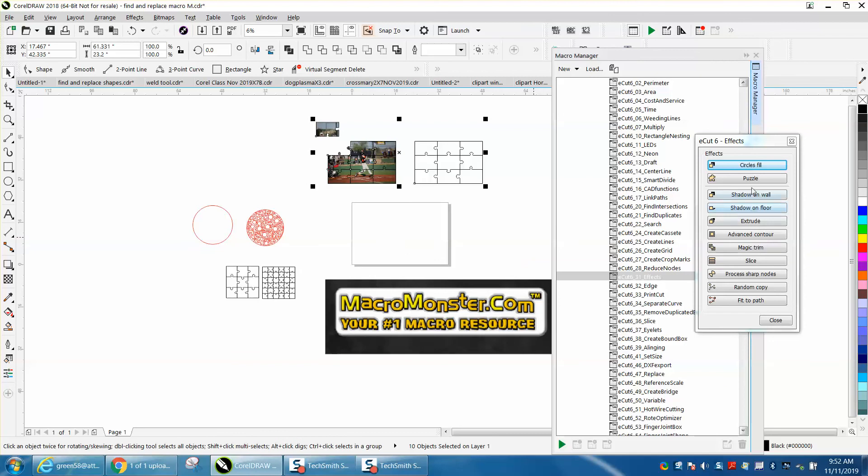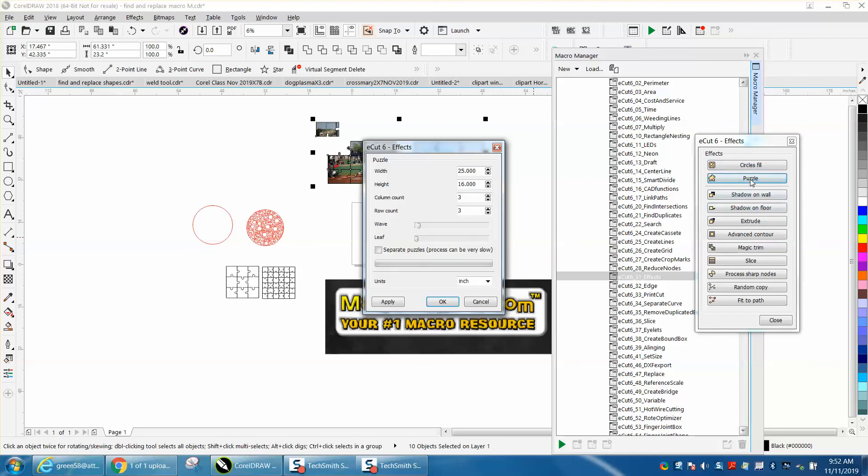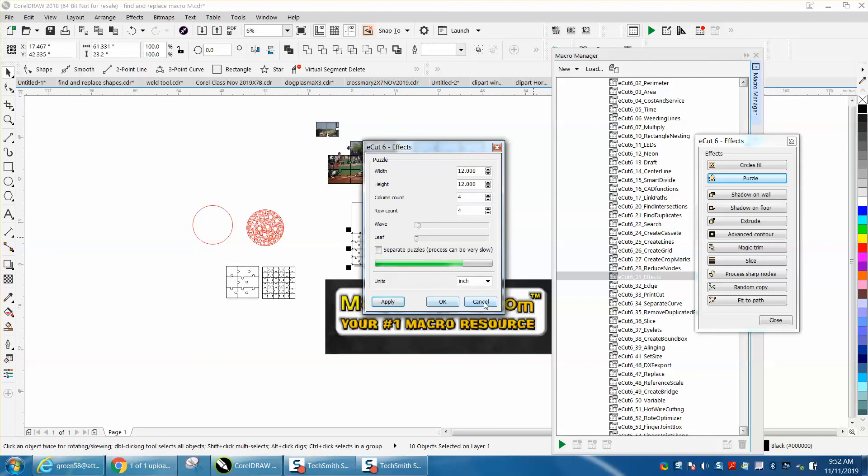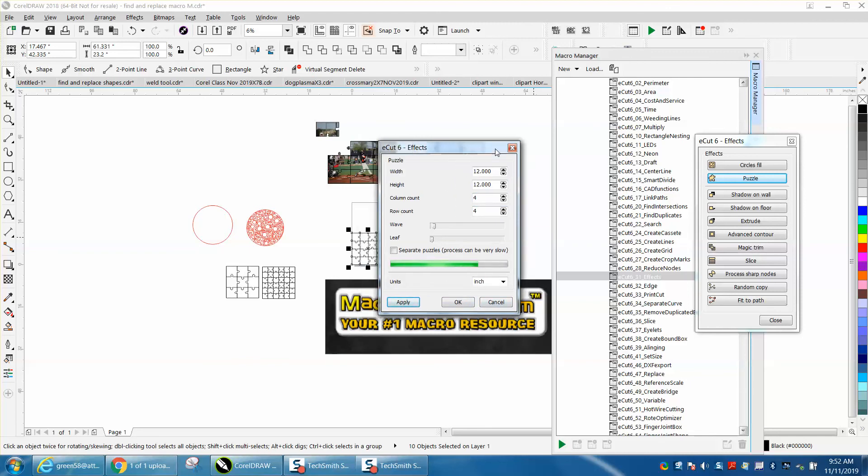So you make a puzzle. Let's just make another one. Let's make it 12 inches by 12 inches and let's have four columns of each and hit apply, and in that length of time it's actually doing something.